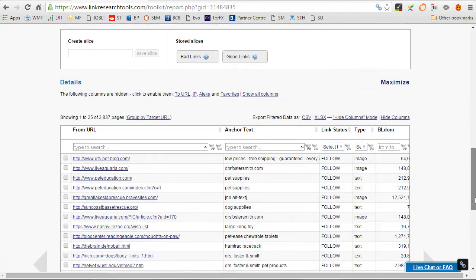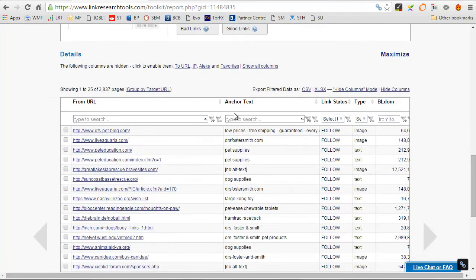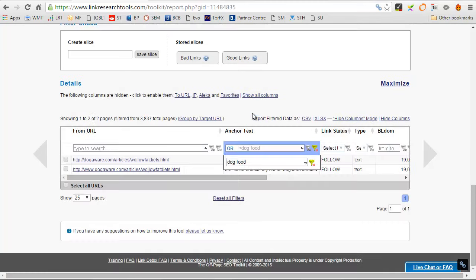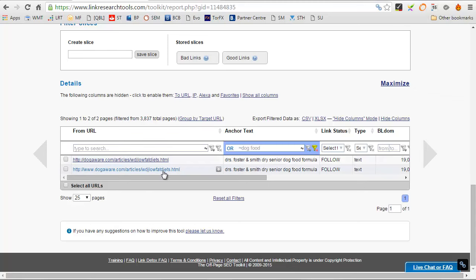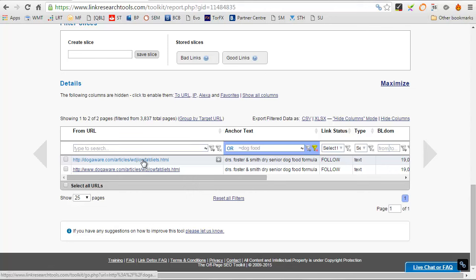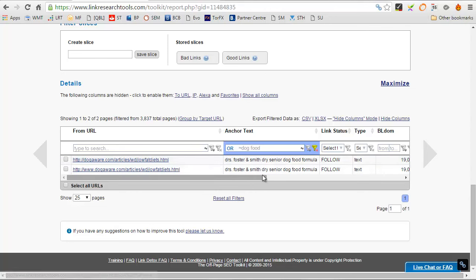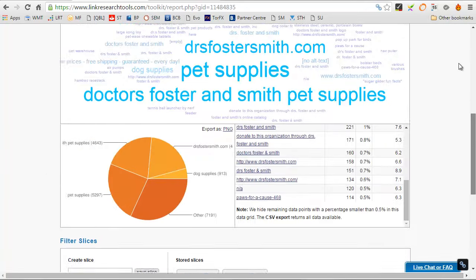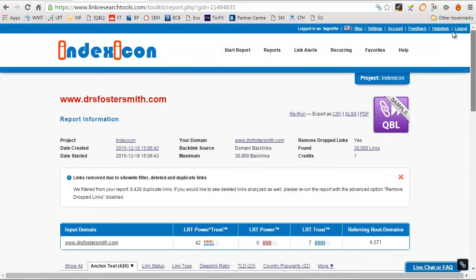It probably is there if we go here and look for the anchor text dog food. You can see out of the 3,837 total pages, there's only two backlinks that have got dog food in them. Now that's incredible, isn't it? That's not probably what you would expect.